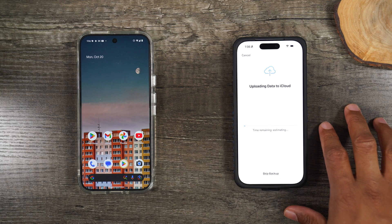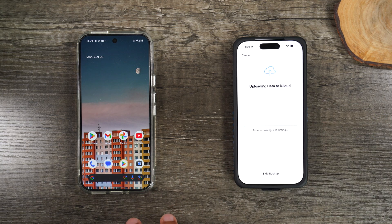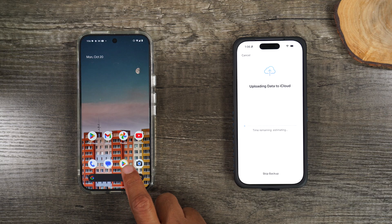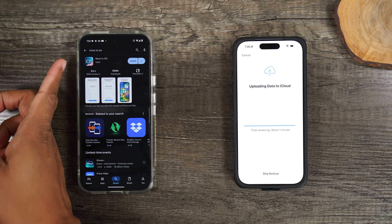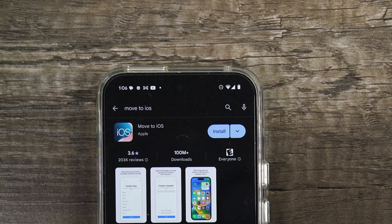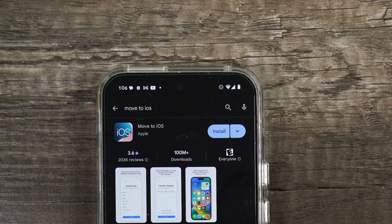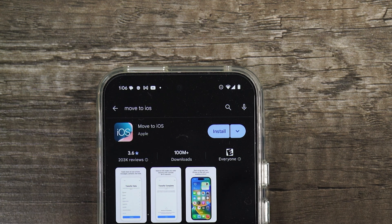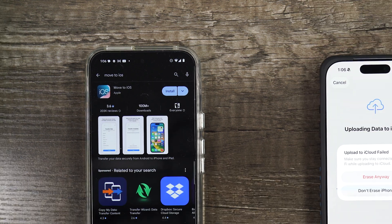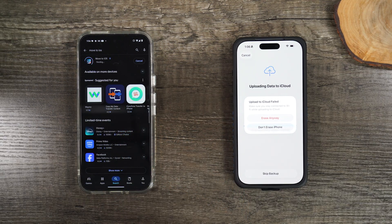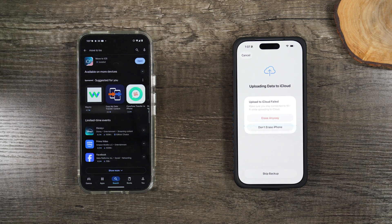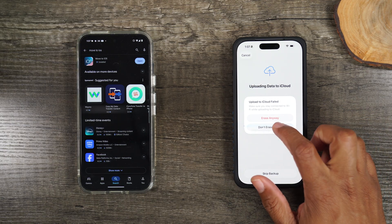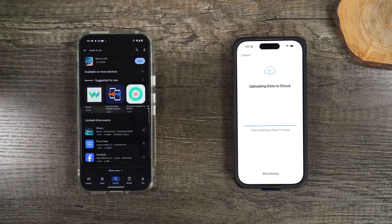Now, while we're doing this on the iPhone, we're going to jump over to the Google Pixel phone. Here you'll want to go to the Play Store and search move to iOS. This is the app that will allow you to seamlessly move just about all your data from your Android phone over to your iPhone. We're going to tap on install and let that download on this phone. Looks like the pop-up here says that uploading to iCloud failed. It's fine. I'm going to hit erase anyway.